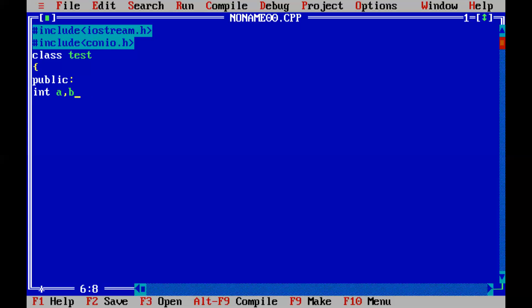In the public section, I take two variables: int a and b. So a and b are the two variables. To understand the concept of local and global variables, we are going to create a program for swapping of two numbers. For that, I take two global variables, that is a and b. Here I create a method named get_data.